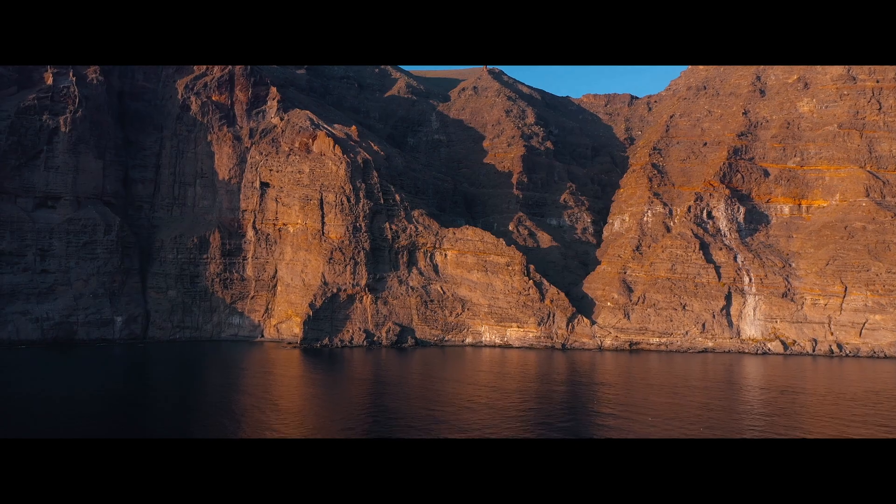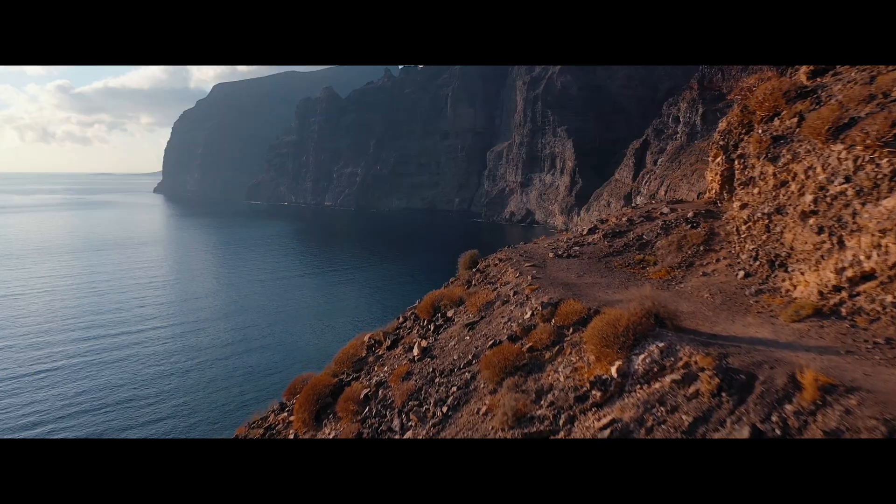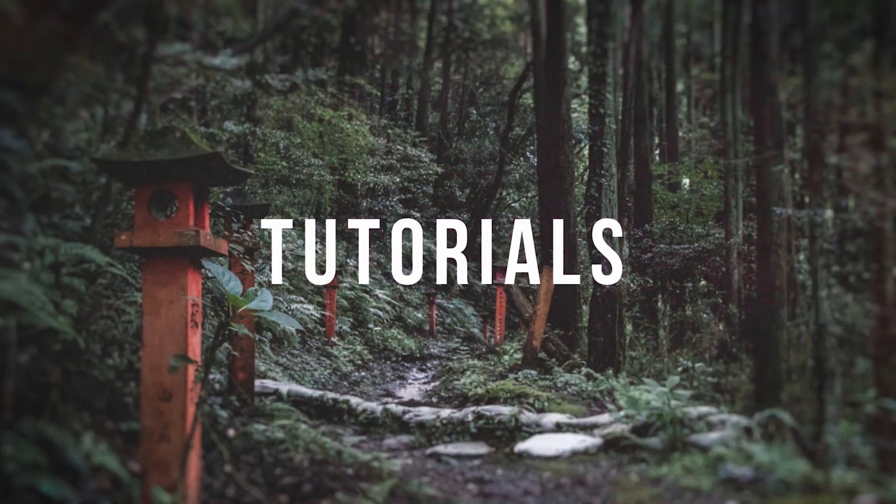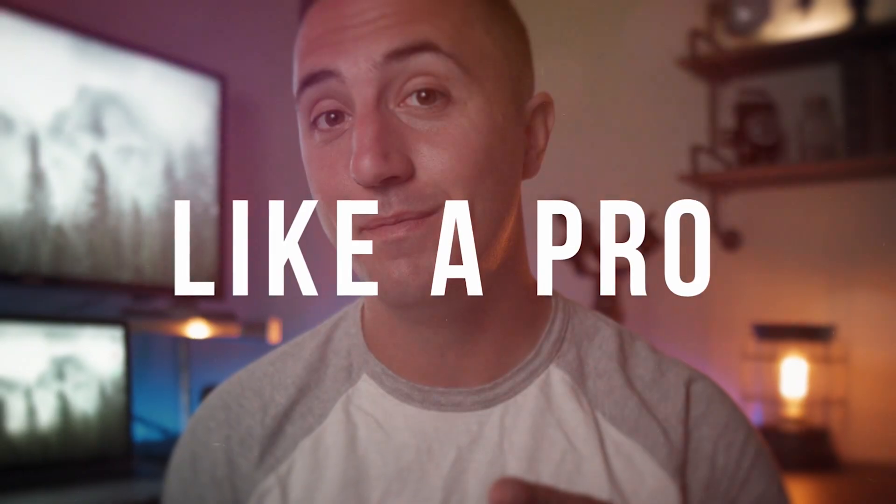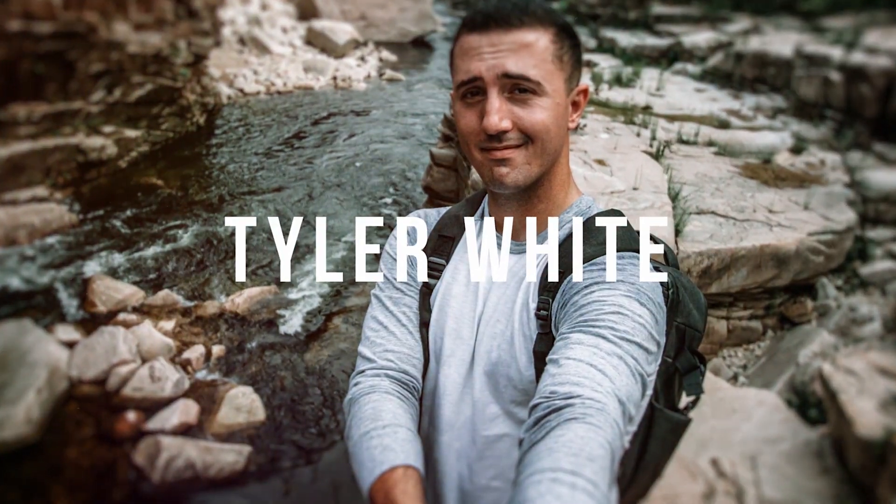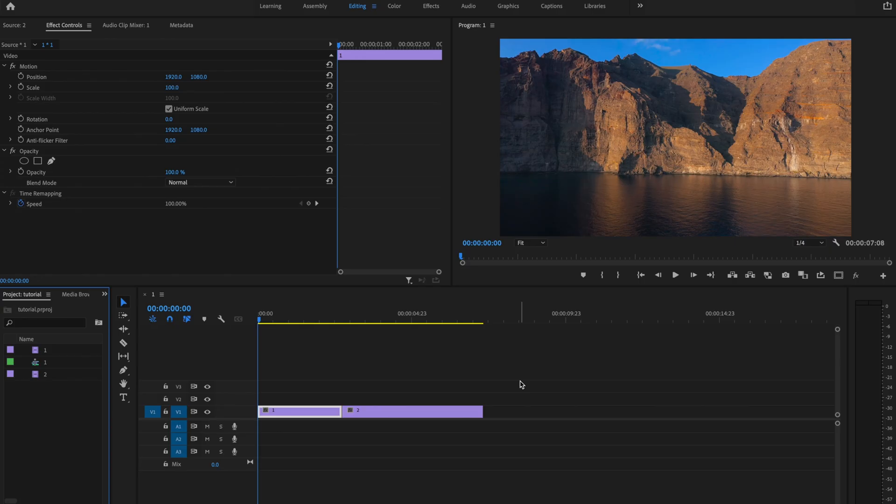In this video, I'm going to show you how to easily create the zoom in transition in Premiere Pro just like this. Tyler here from Video Editing with Tyler White. And if you want to learn how to edit video like a pro, start off with subscribing and hitting the bell so you don't miss anything.